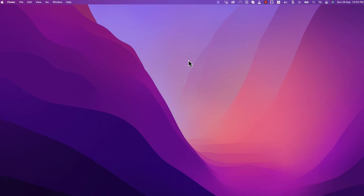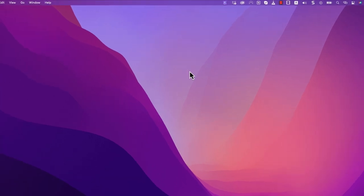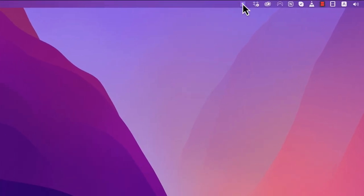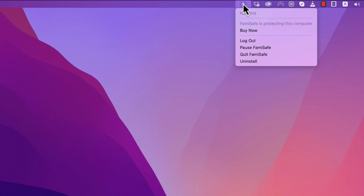On your child's Mac, go to the taskbar and click the FamiSafe icon. Select Uninstall from the menu.